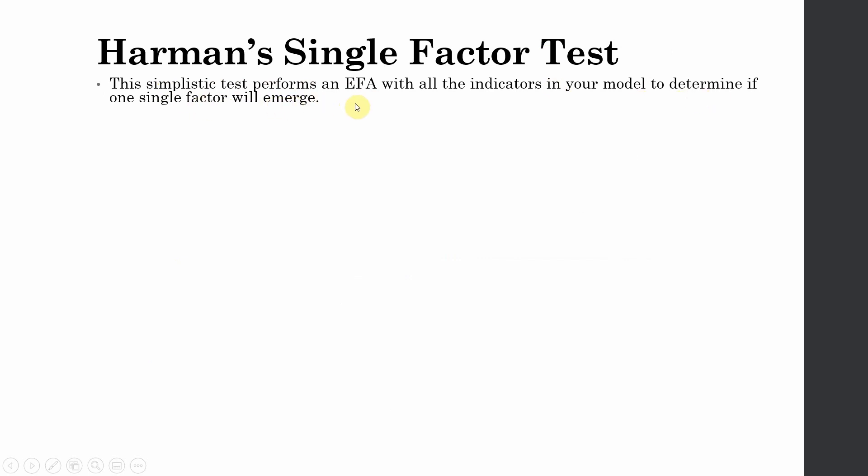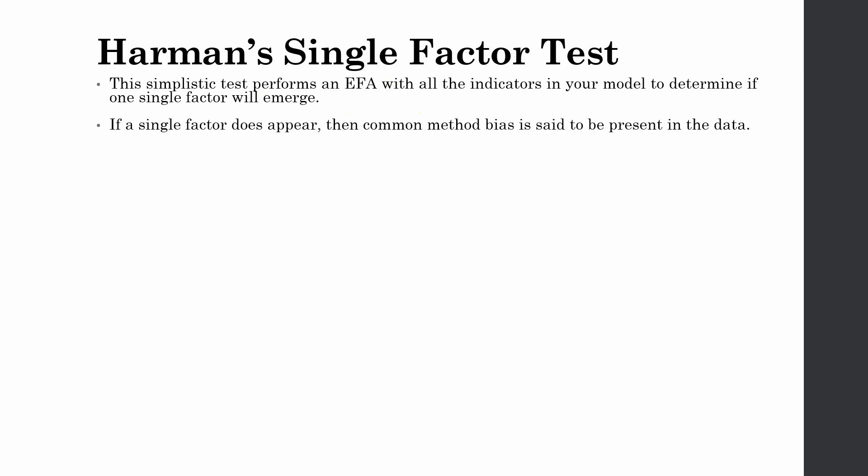Normally, if we're doing this in SPSS, what we do is we fix the number of factors to one, and if the overall variance is less than 0.50, that is 50%, we say that there is no issue of common method bias. However, greater than that, we will have an issue of common method bias. But how do we do this in AMOS?